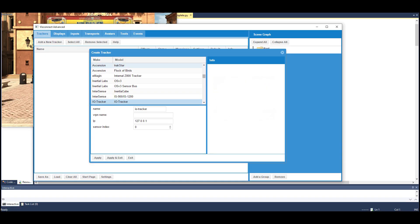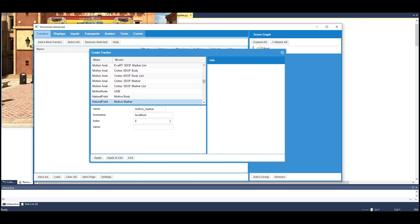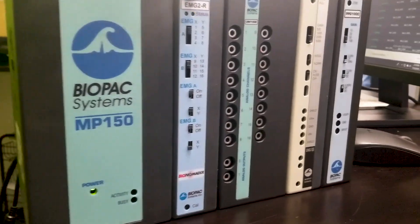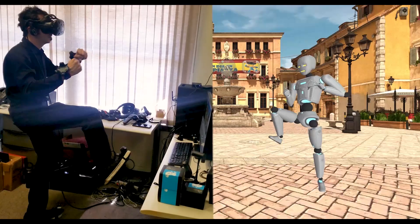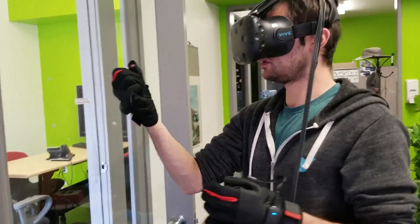Add additional hardware devices through Vizard's powerful VisConnect hardware configurators, such as Biopack, motion capture systems, data gloves, and more.